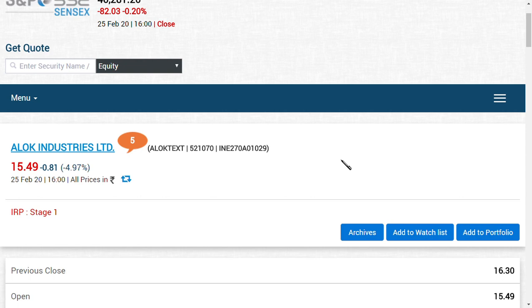So basically friends, if we consider from now 5 rupees down, we can see up to 10 rupees Alok Industries till 29th February if the lower circuit continues. But if the lower circuit does not continue and when the share is going to trade at a very good level, Alok Industries Limited can see a good comeback.